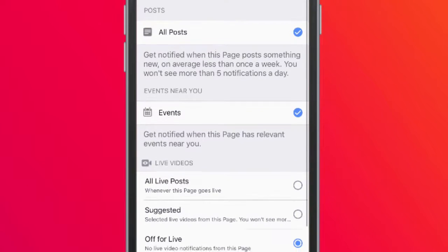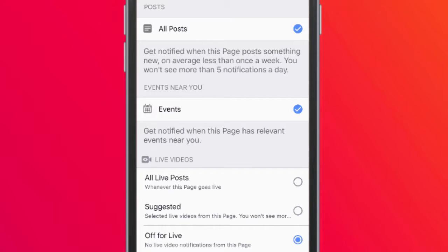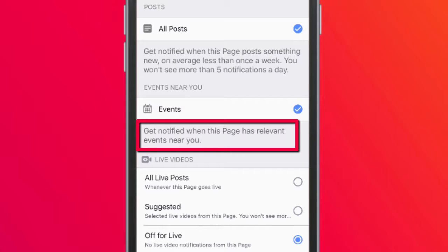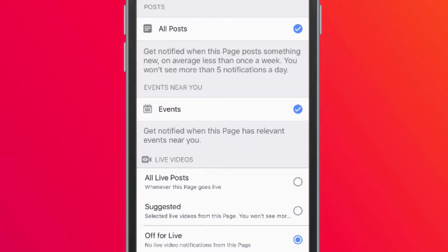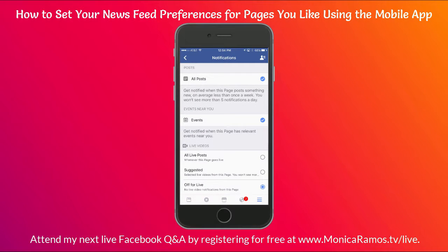One quick note about events: these are local events. It says right there 'events near you,' so this applies to pages that have a physical location. If you live near that location you'll get notified. But for online events like webinars that don't have a physical address, that option doesn't work. There's another tutorial on how events work, so I won't go into too much detail here.